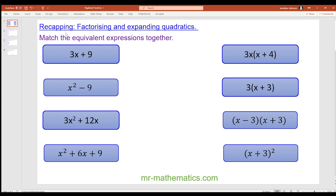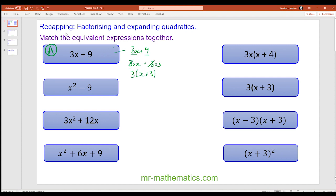In this lesson we're going to simplify algebraic fractions by identifying the highest common factor. To begin with, we need to remember how to factorize algebraic expressions. We're going to factorize 3x plus 9. The common factor of both terms is 3, so we have 3 times x and 3 times 3 to make the 9. So we can put 3 on the outside and we're left with x plus 3.